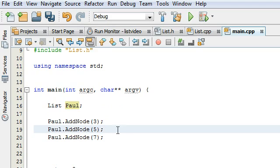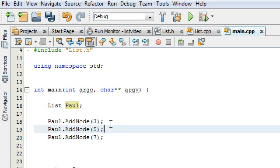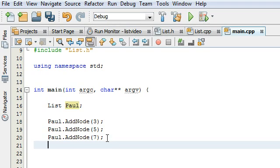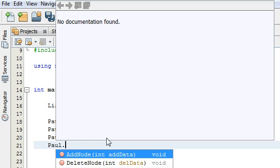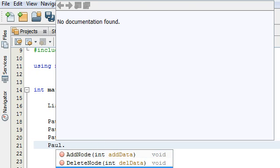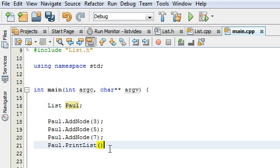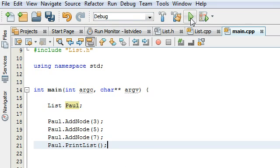I'm just going to add a node with the value 3. That should create the list and put the value 3 in it. So we'll copy that and paste it a couple times here. Let's put the number 5 and 7. If this works correctly, it should create a list with 3, then 5, then 7. Then we'll have our list object call the printList function. We should have the numbers 3, 5, 7 printed out to the screen. I'm just going to save and run it here.